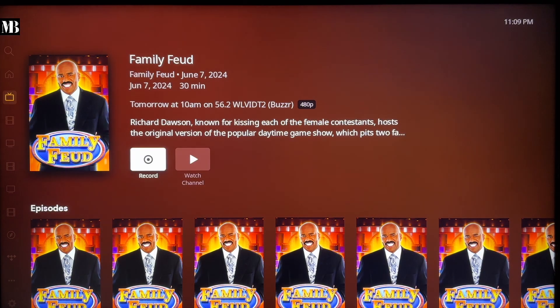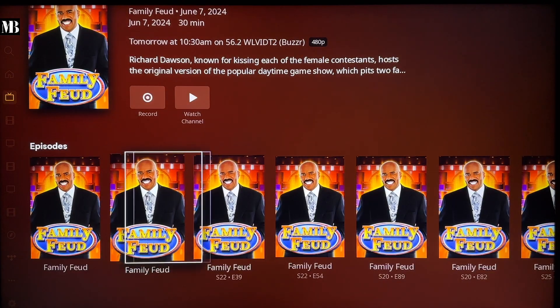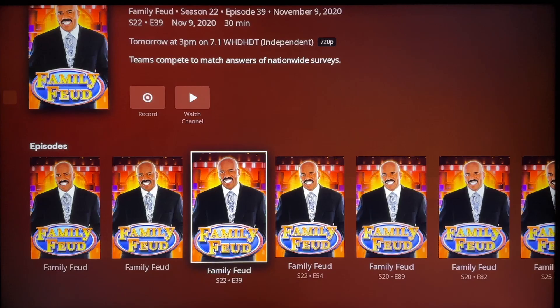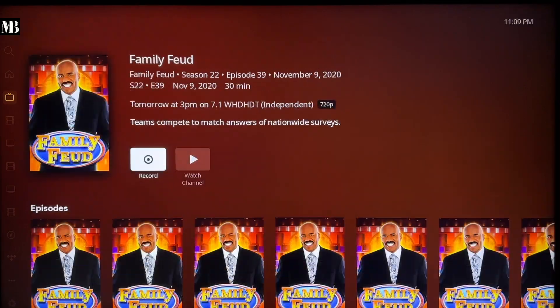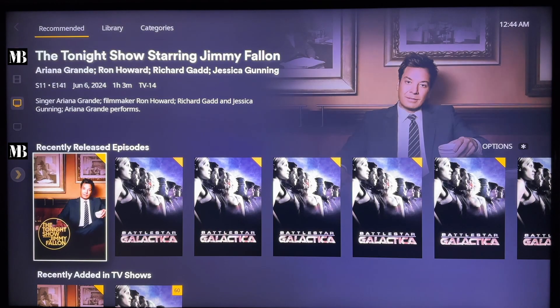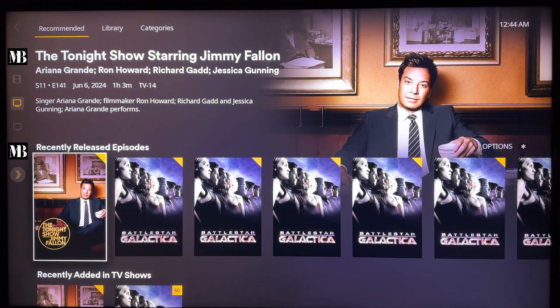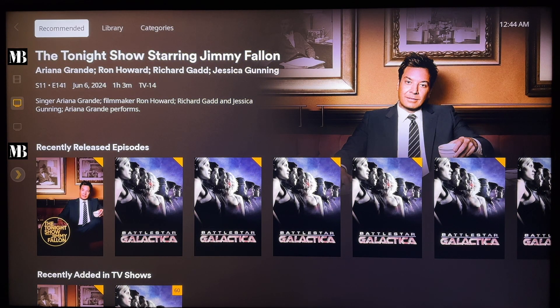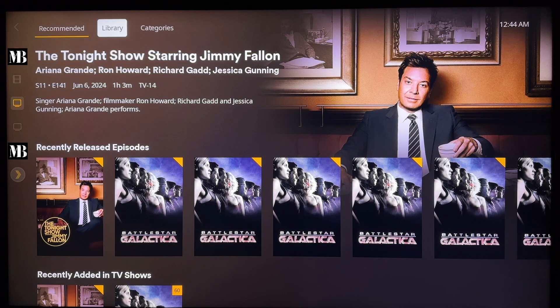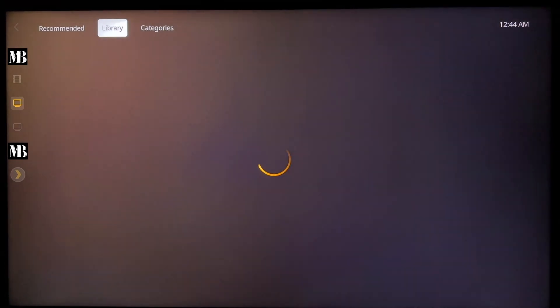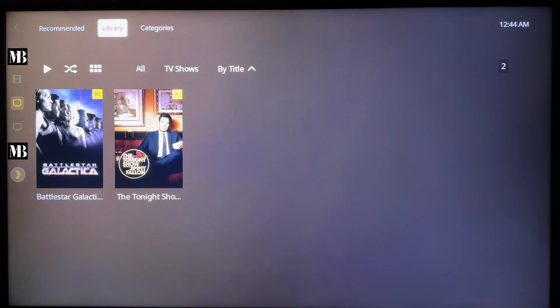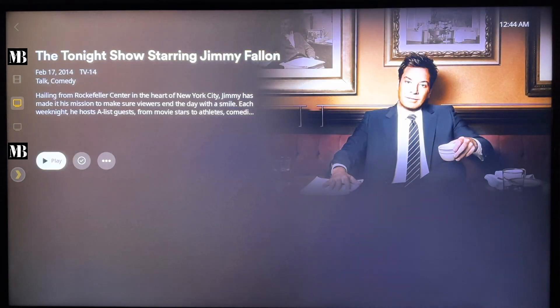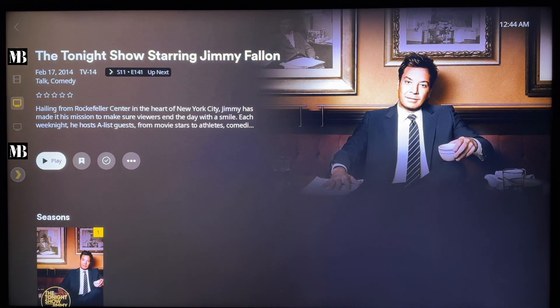So for example, maybe I want to check out Family Feud and you can see all the upcoming episodes and record them. Okay, let's look at the DVR recordings that I made earlier. I recorded the Tonight Show under the TV Shows library. So when you first open the library, Plex gives you this recommended view, but then at the top you can just view the whole library.